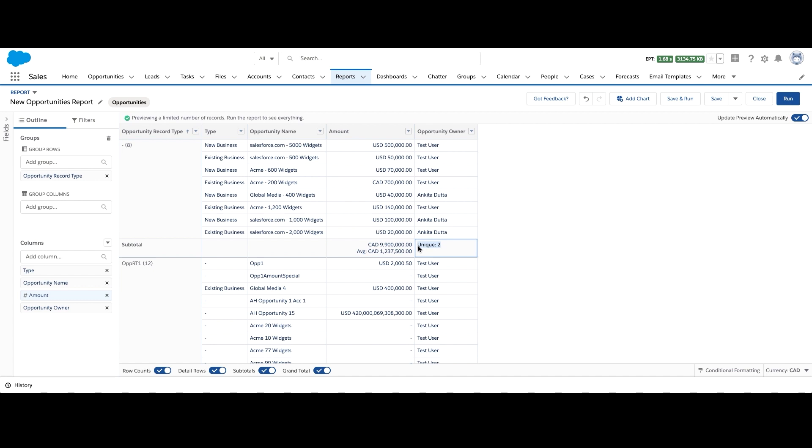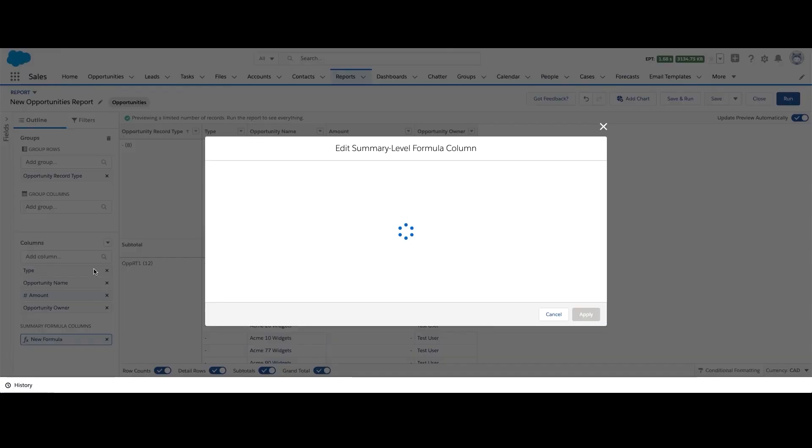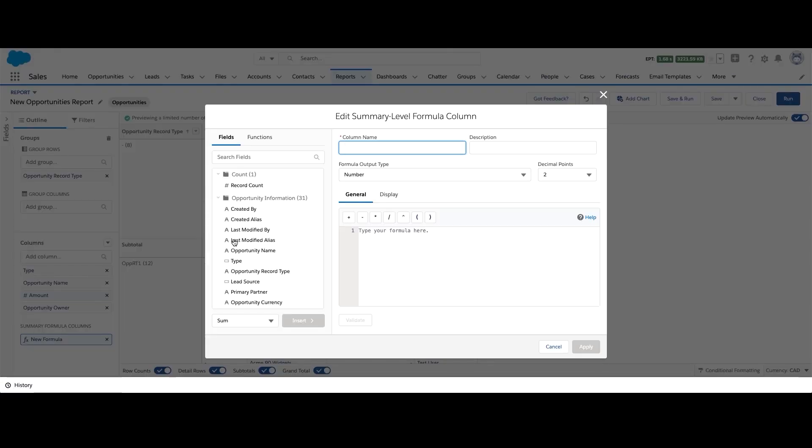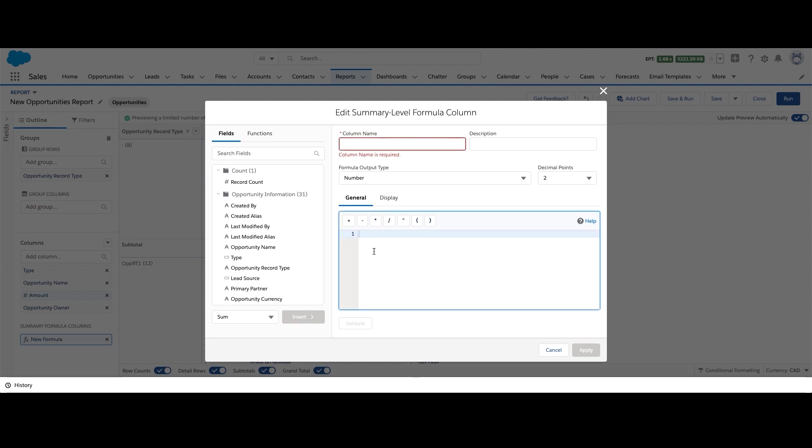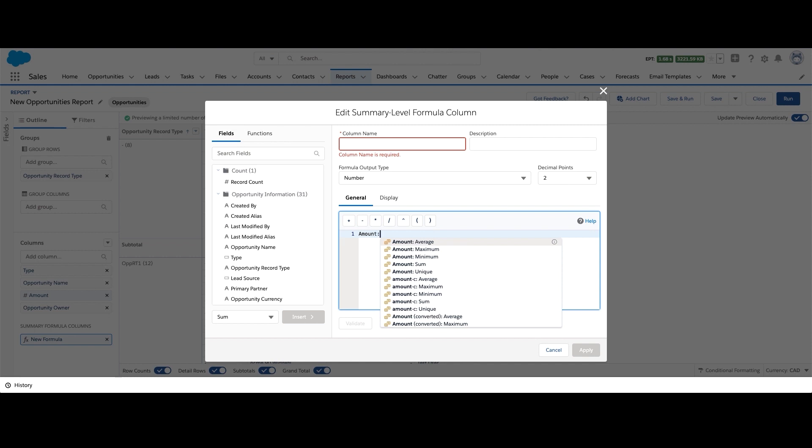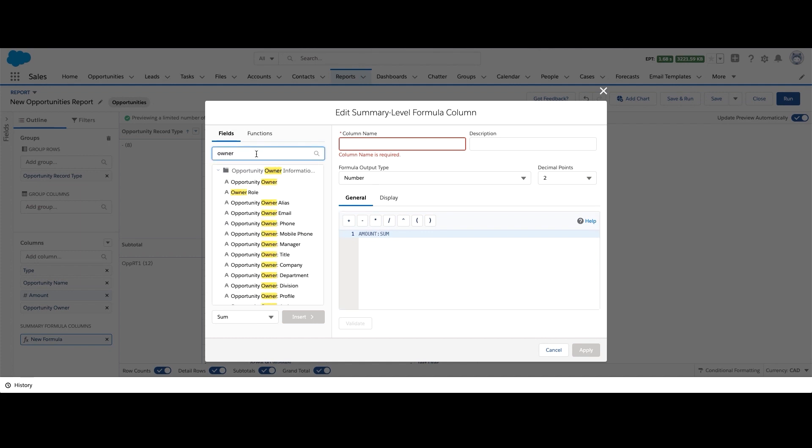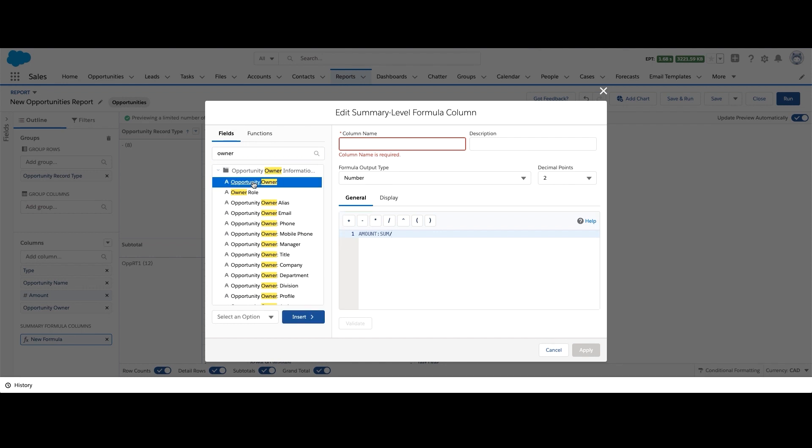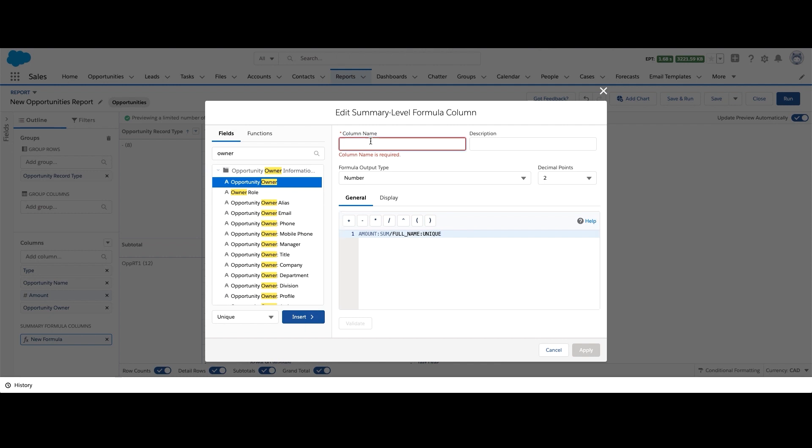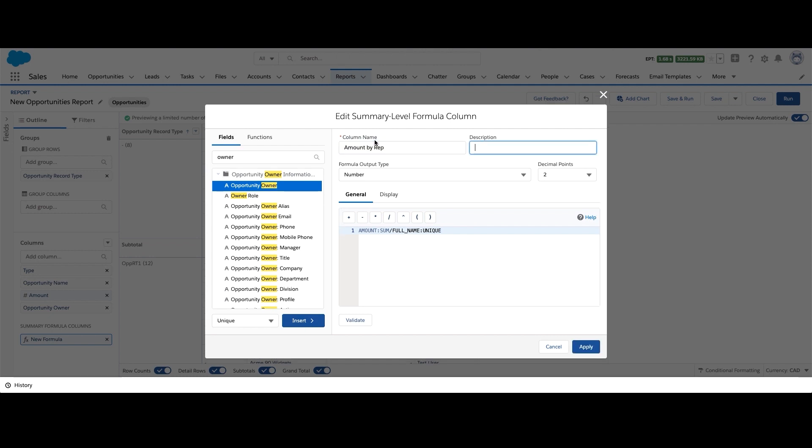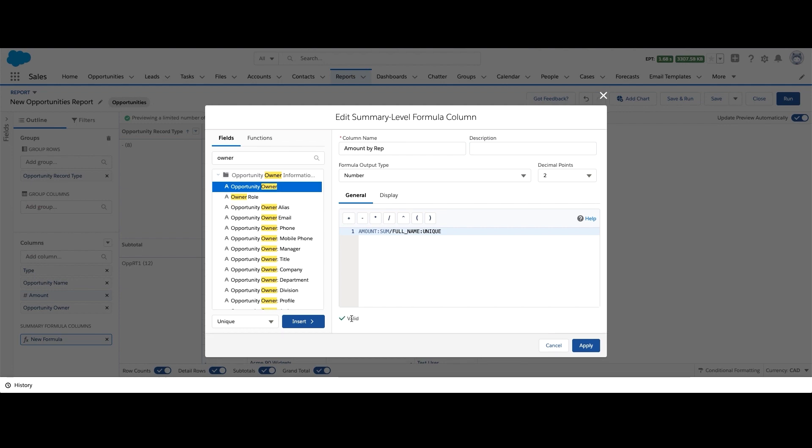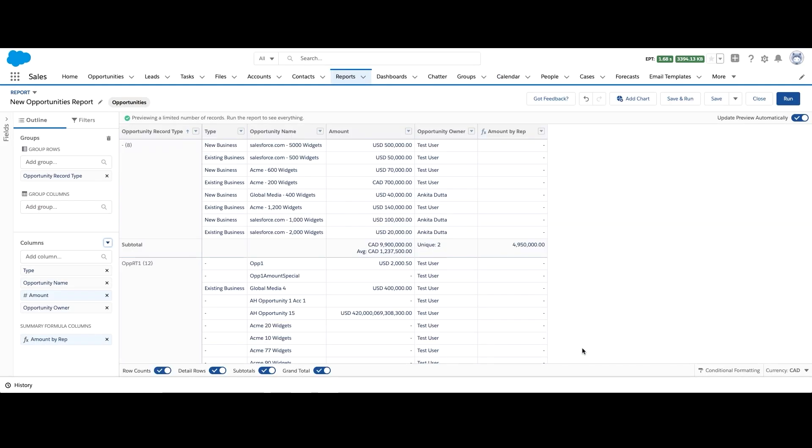Next, if you click on the dropdown next to columns and click on add summary formula, you can add any formula you need. So let's add amount sum, and then we want to divide this by the number of reps. So let's search for opportunity owner field. And then select unique and click on insert. This inserts the correct syntax for our formula. Click on validate and then click on apply. Now you can see the average amount per rep for every opportunity type.